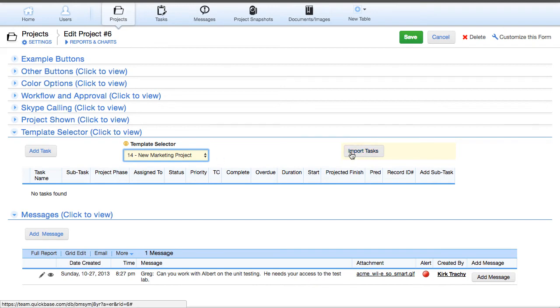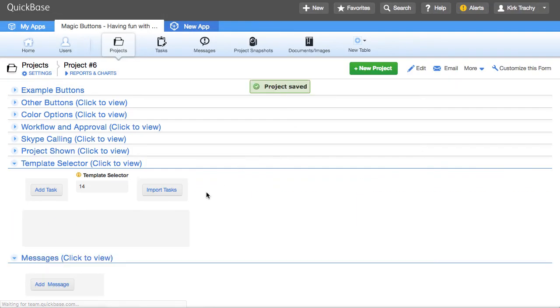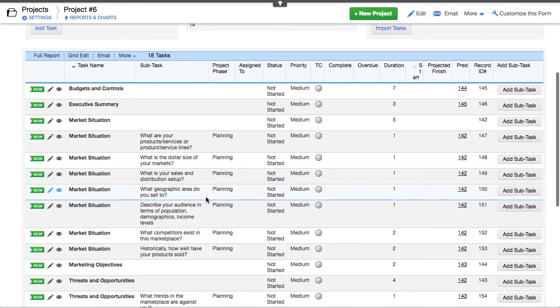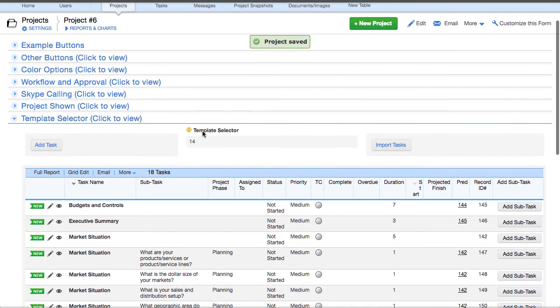but I do want to add some marketing projects tasks. So I'm going to make that selection and click on import. And now what we've got is those 18 tasks. There you go. 18 tasks that are common to that template type.